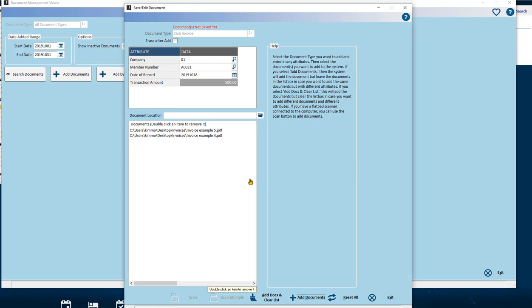To have a different set of documents applied to the same documents, use the Add Documents button. This will add the currently selected document files to the system with all the same attributes filled in and then allow you to change the attributes and import them again.